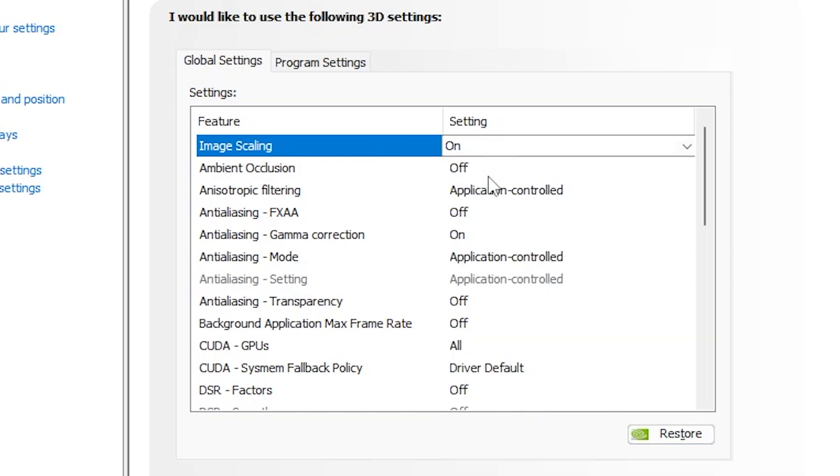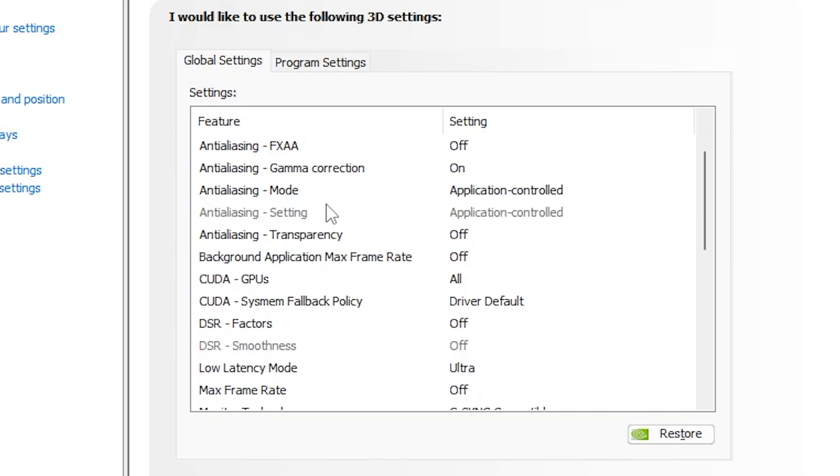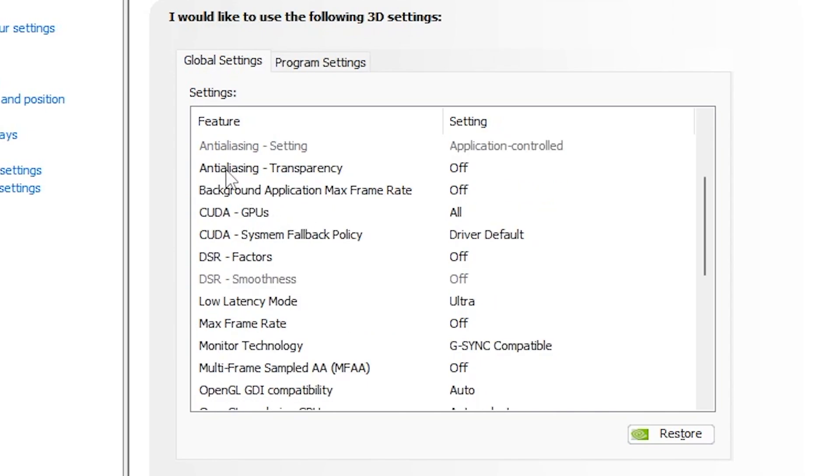Now in the next step, here you will find out Ambient Occlusion, turn off the settings. Anisotropic filtering, set it on Application Control. Anti-aliasing FXAA, set it off. Anti-aliasing Gamma Correction, turn it on. Anti-aliasing Mode, set it on Application Control. Most of settings is default. Now you need to scroll down. Go for Anti-aliasing Transparency, turn it off. Background Application Max Frame Rate, set it on off.